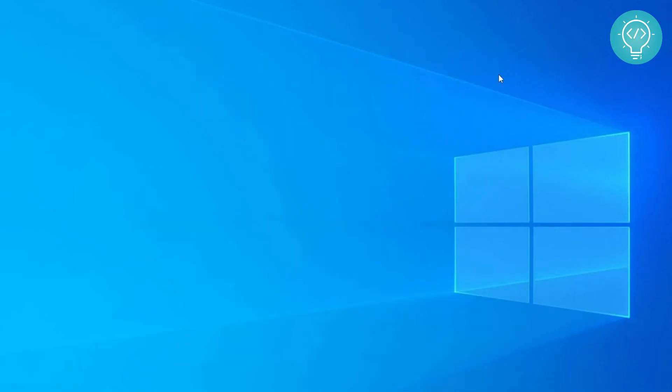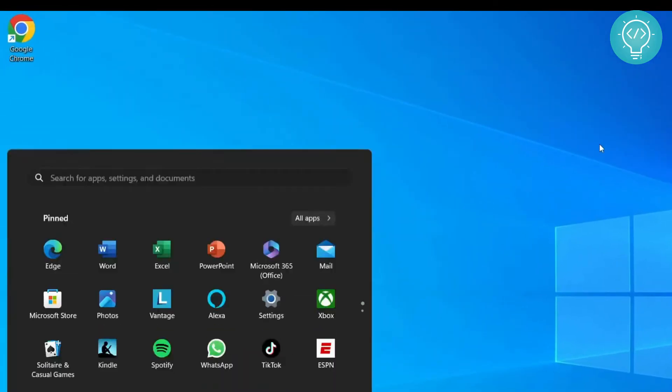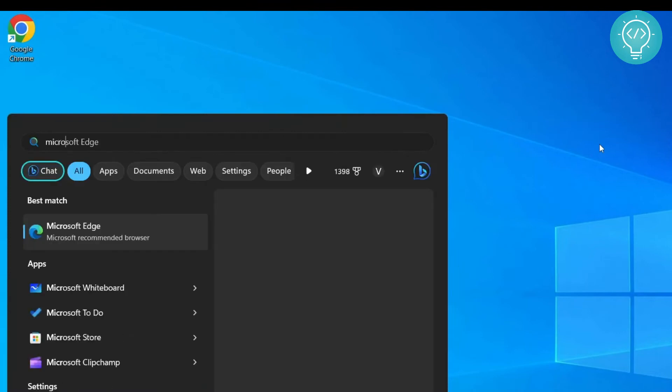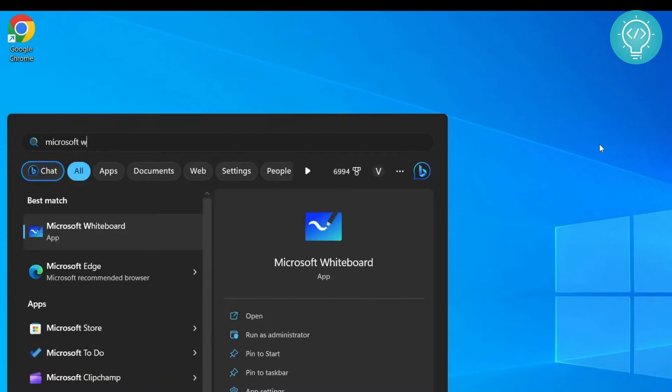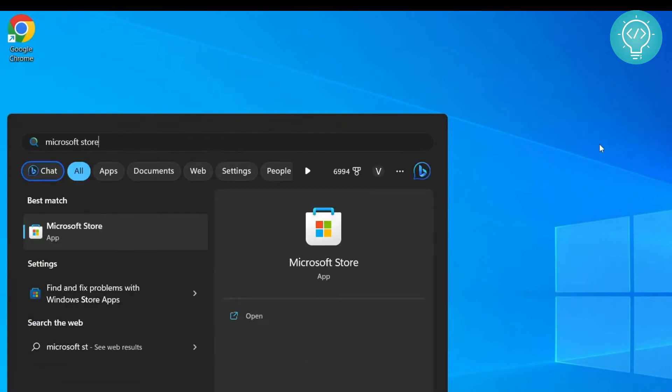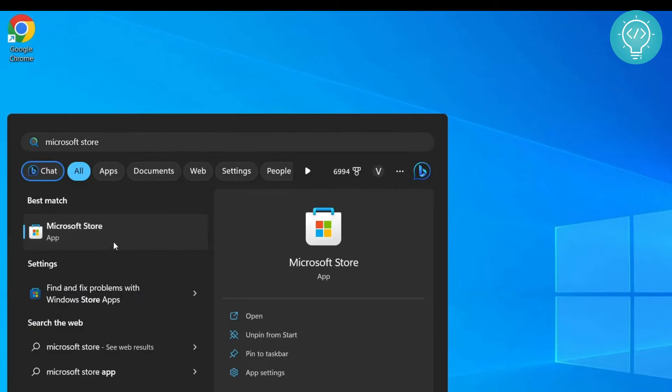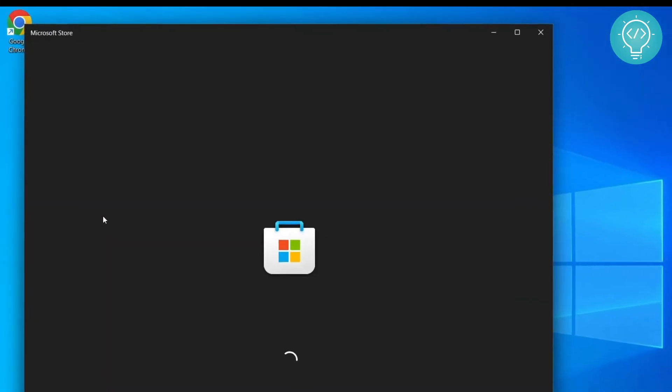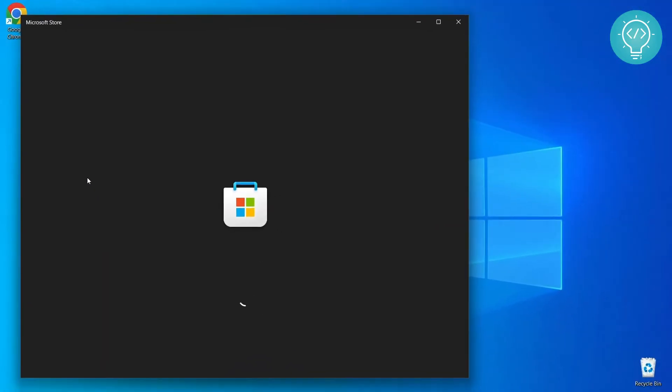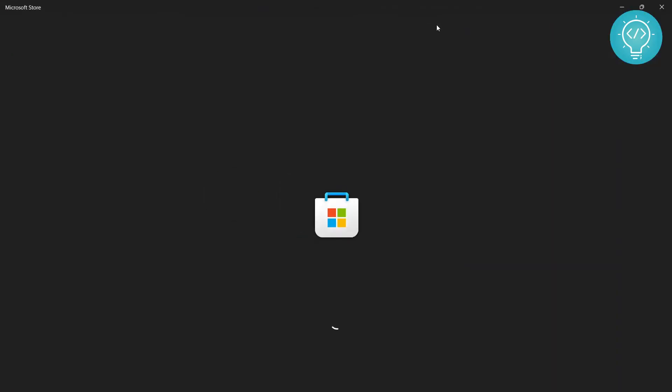Okay, so once you've restarted, what you need to do is go to the Microsoft Store. Again, go to your start menu, type Microsoft Store, and go to Microsoft Store. Let it open. If you have not opened this earlier, it will take some time, probably around one or two minutes.